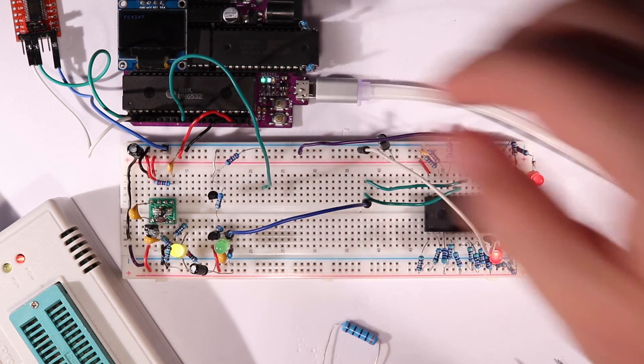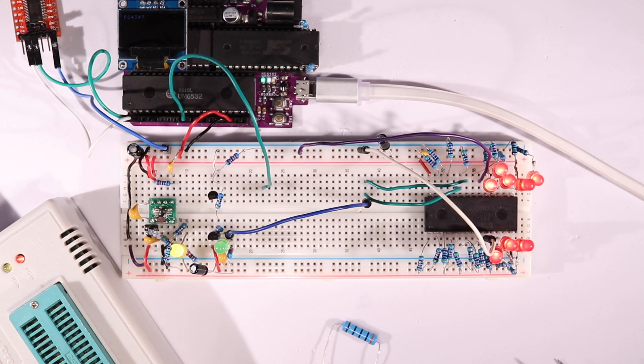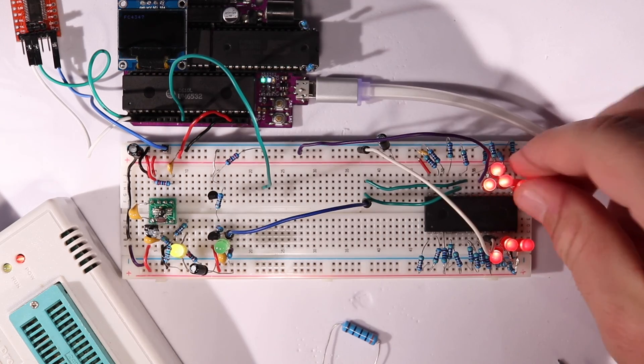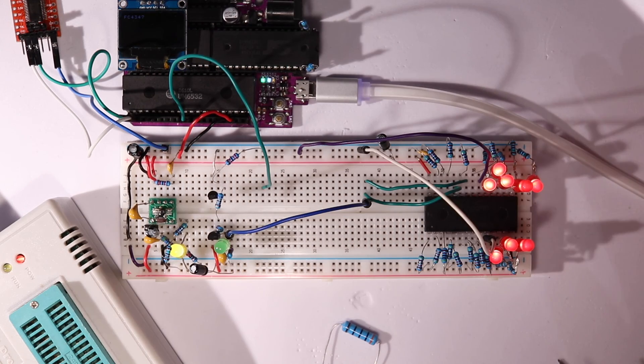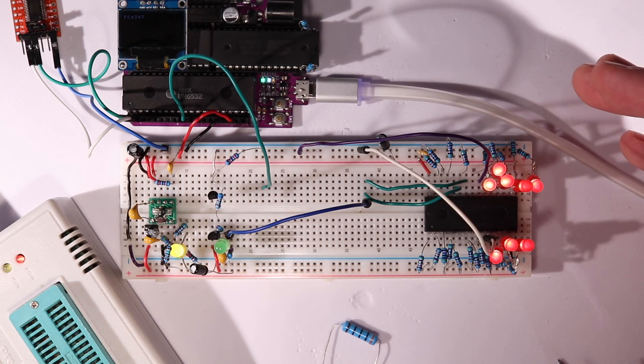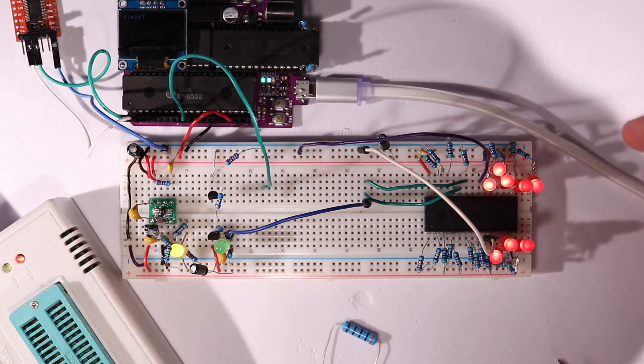It looks like we have successfully erased at least one byte. And this time, not even by accident. Great!